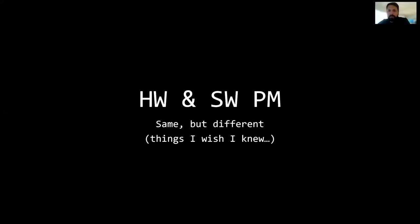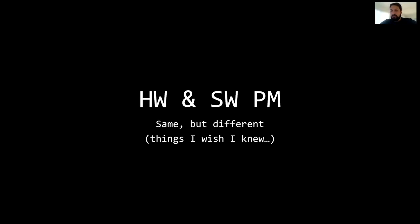All right, hello everybody. My name is Tomer. Thank you for joining me here today at Product School for this brief presentation about hardware and software PMing.